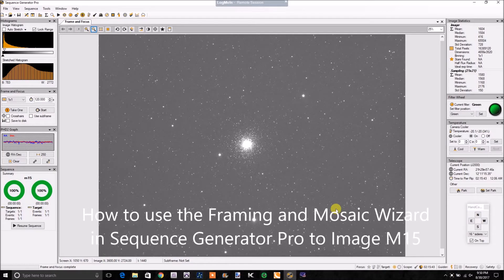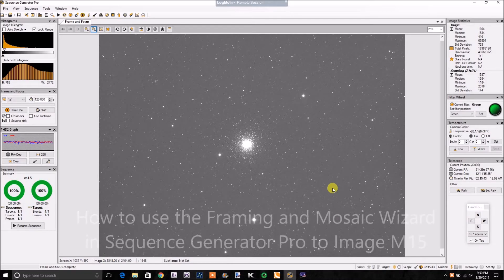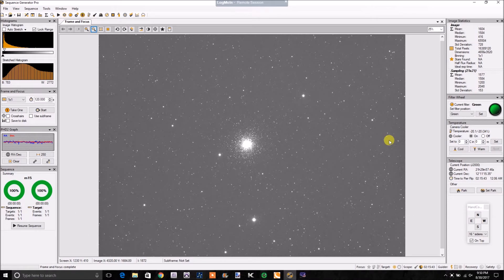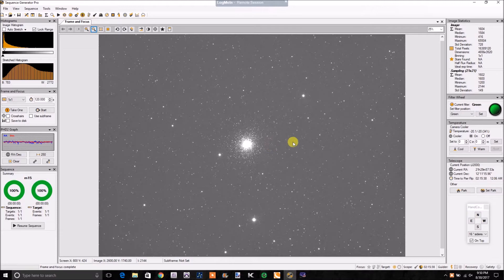Hey guys, how are you? It's Marty with Astronomy ETH. Tonight I'm going to show you guys a quick session on how to set up frame and focus and an imaging session from start to finish on M15.